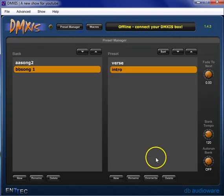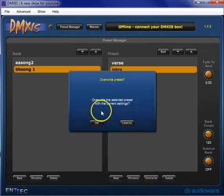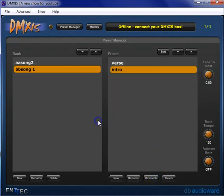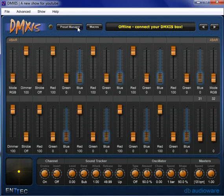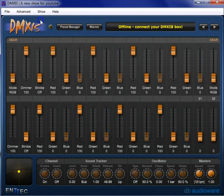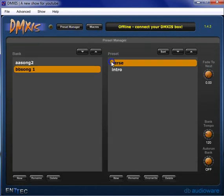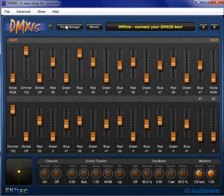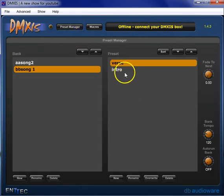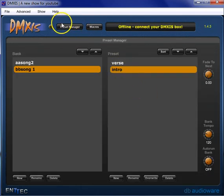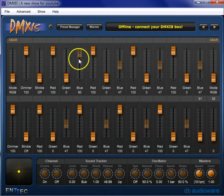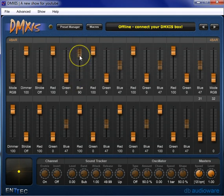So I'm going to go in here, overwrite, boom. So now, you see, they've been recorded with a value of nothing. So now we go to our verse, look, our blues at 90. Pop into our intro, our blues at 90, and you can see it has that value of nothing.